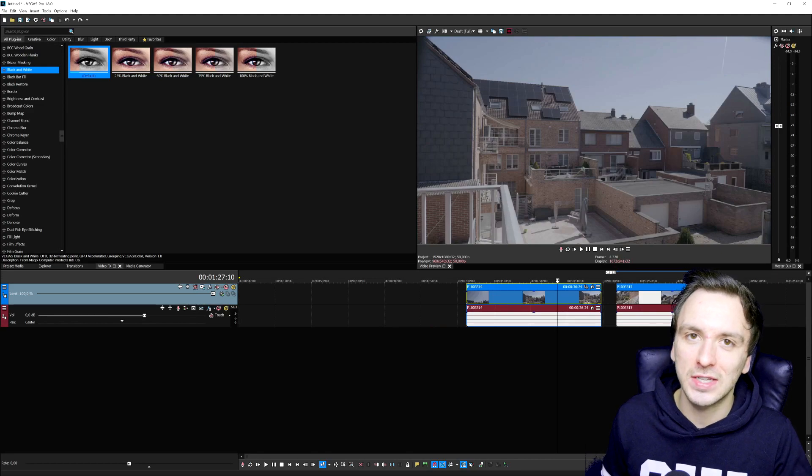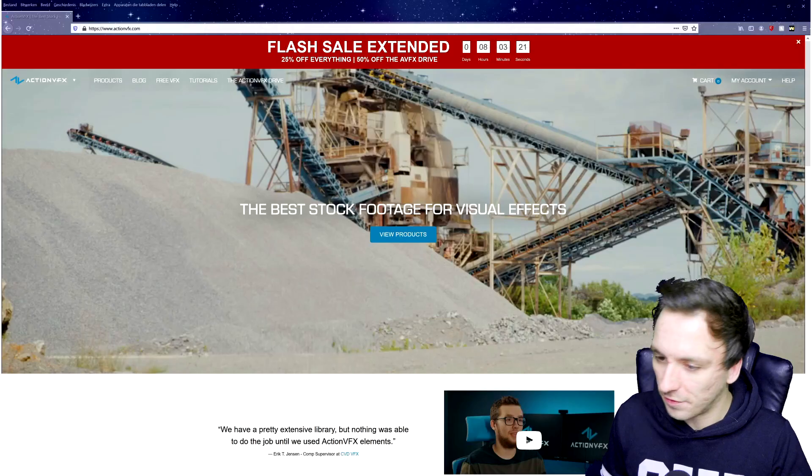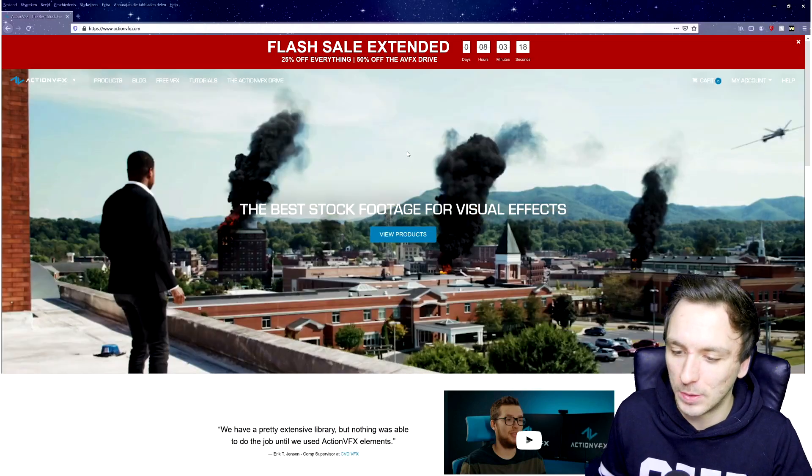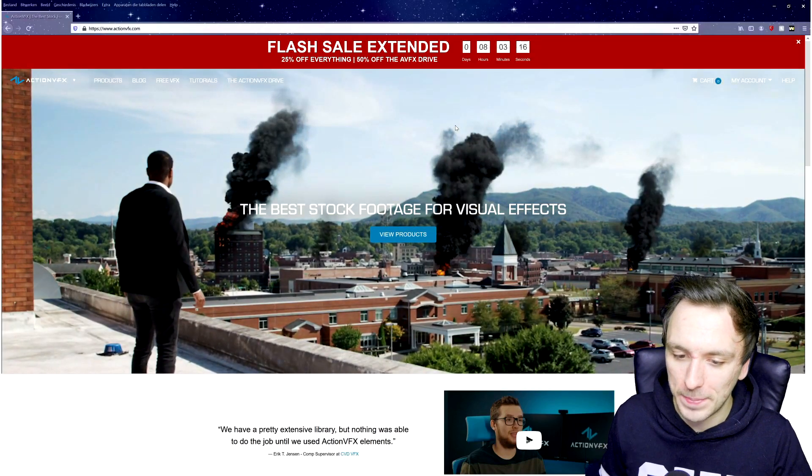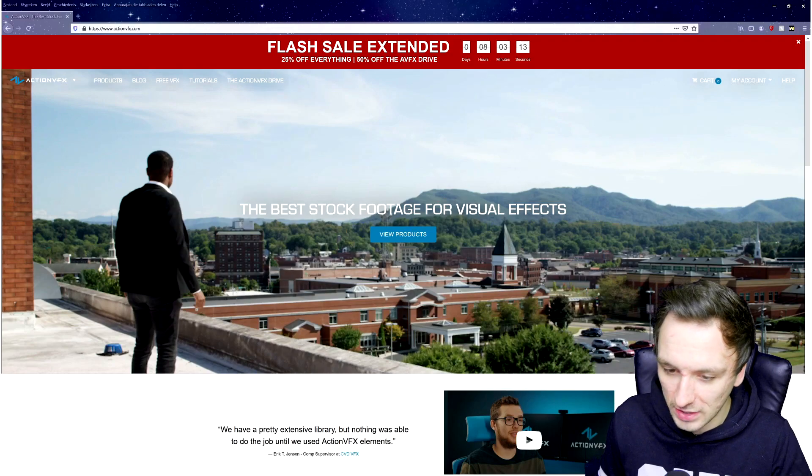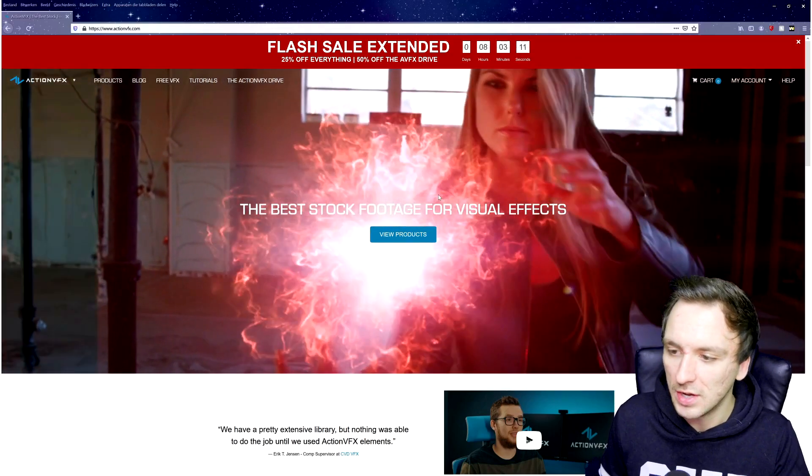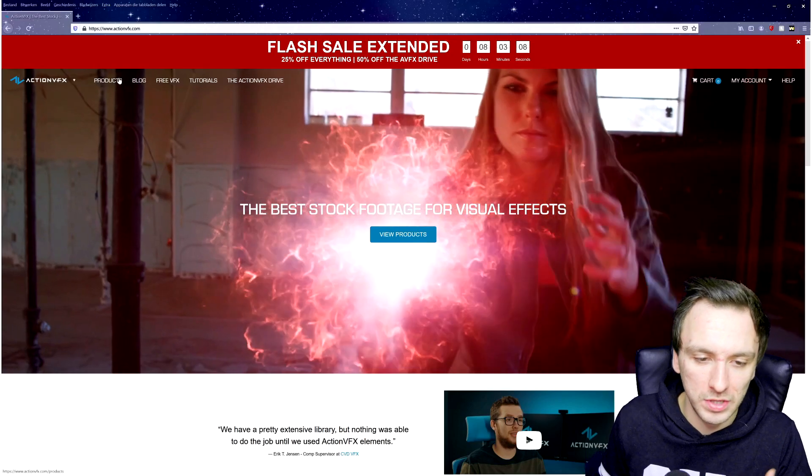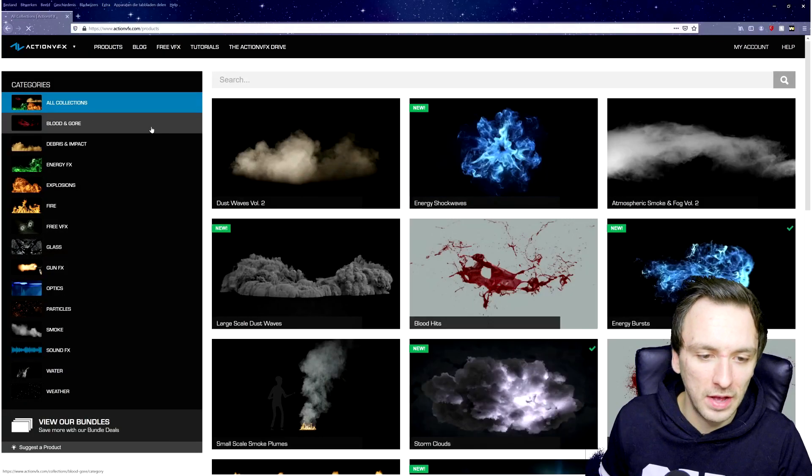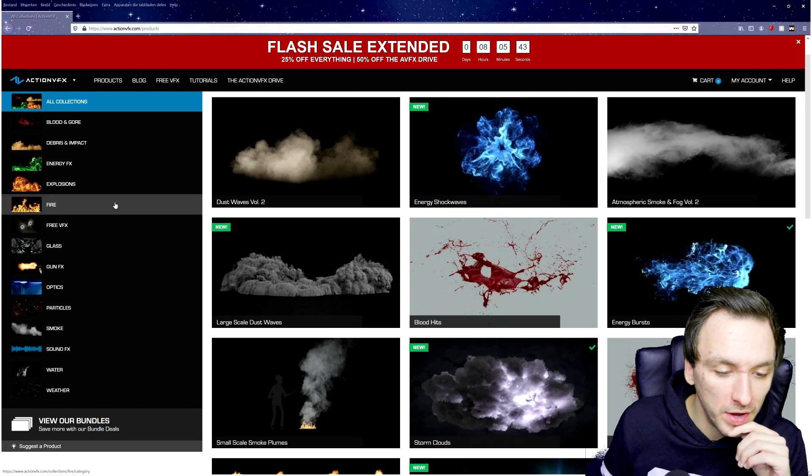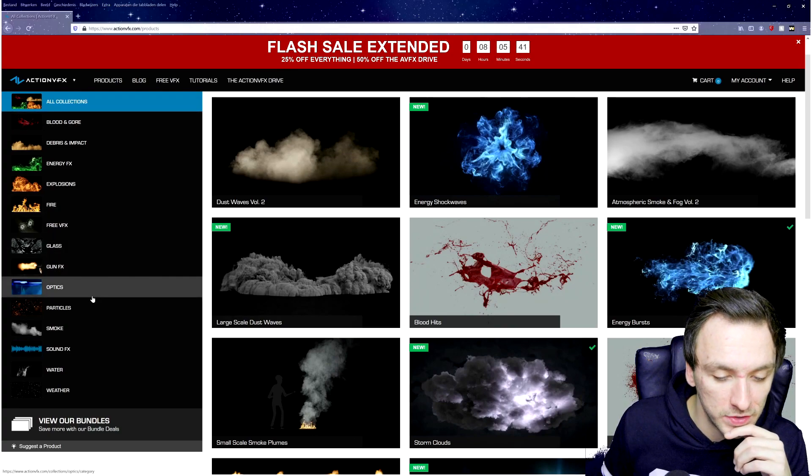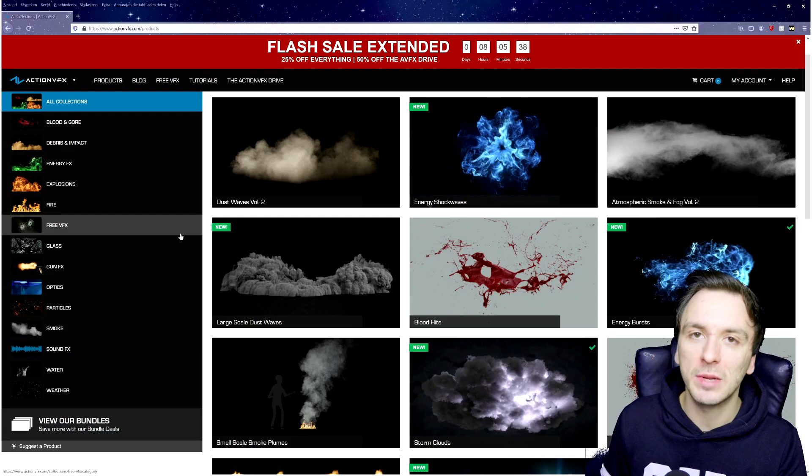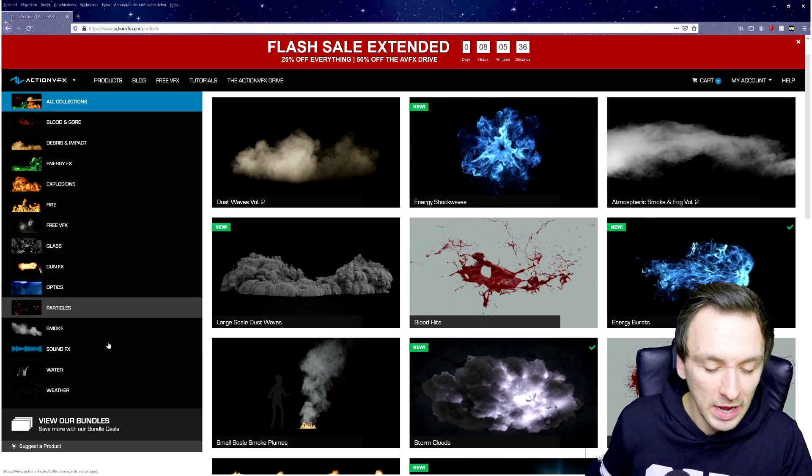First, we're going to drag in the assets that we're going to use for today's video, which are from actionvfx.com. The link is down in the description. This is basically a website that would give you the best stock footage for visual effects when it comes to explosions, all these visuals that you can see right here.